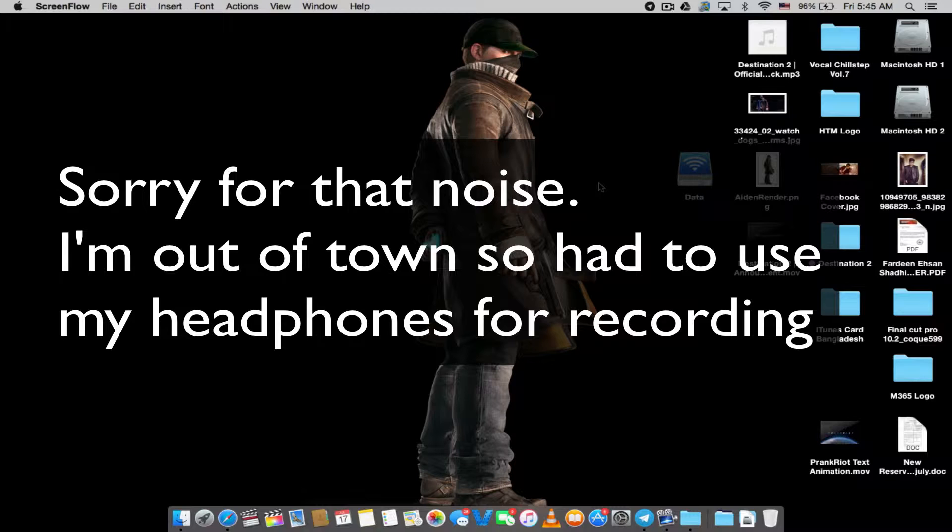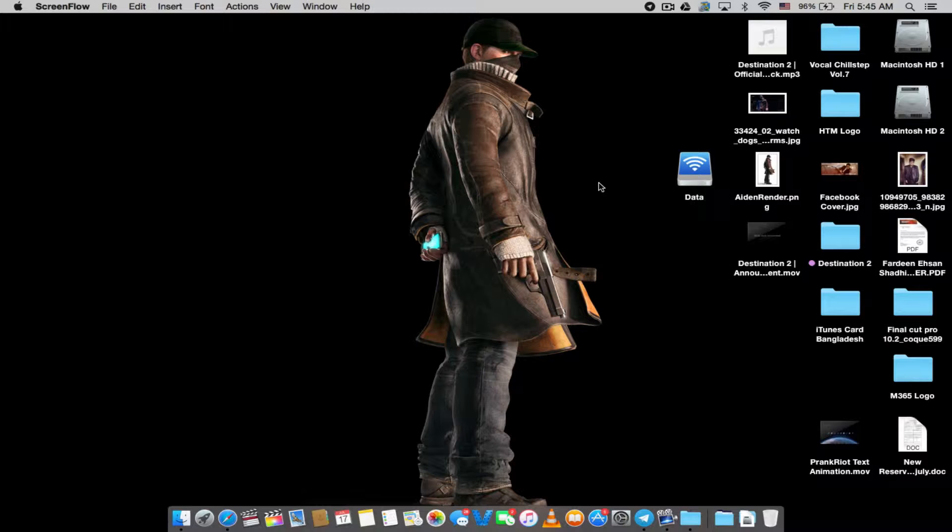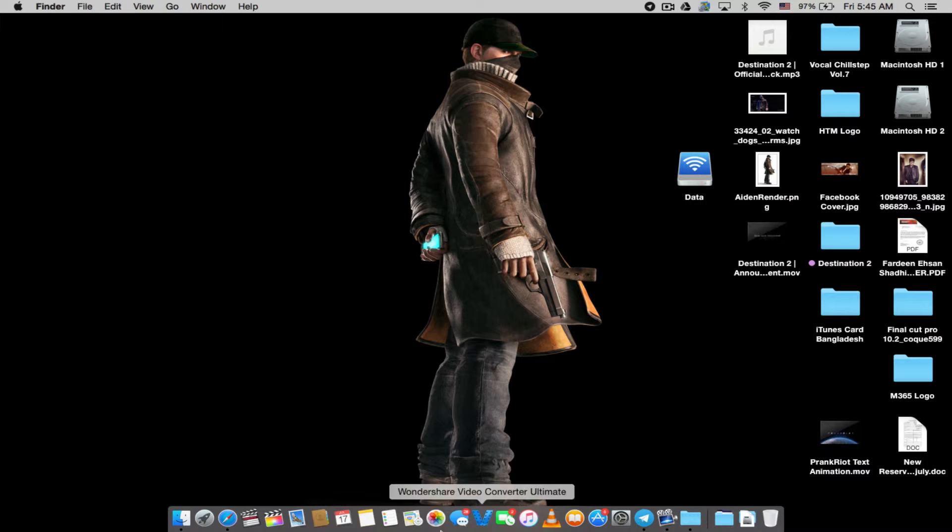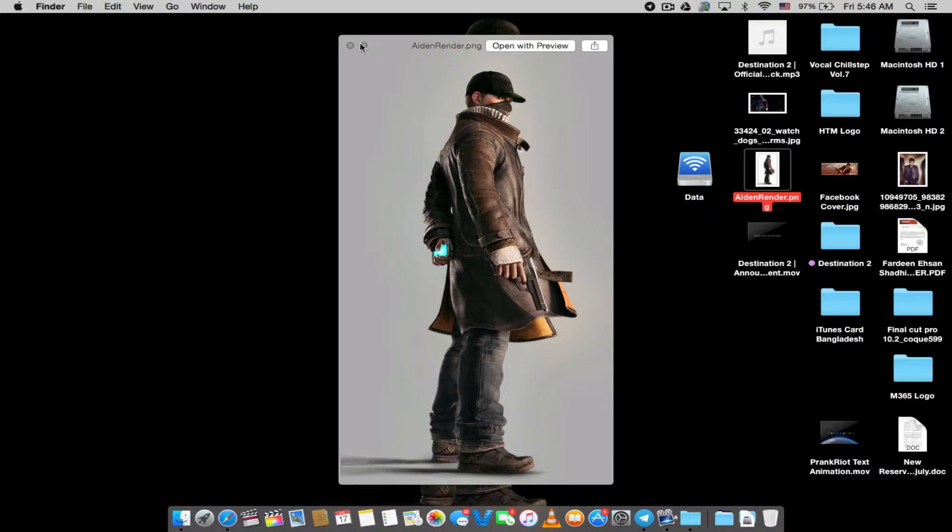What is up guys, in this video I'm going to be showing you the perfect and easiest way to oil paint a picture on Photoshop CS6. For this case I'm using a Mac, but you don't have to care what operating system you're using. This is the picture I'm going to be doing - it's a character from Watch Dogs.